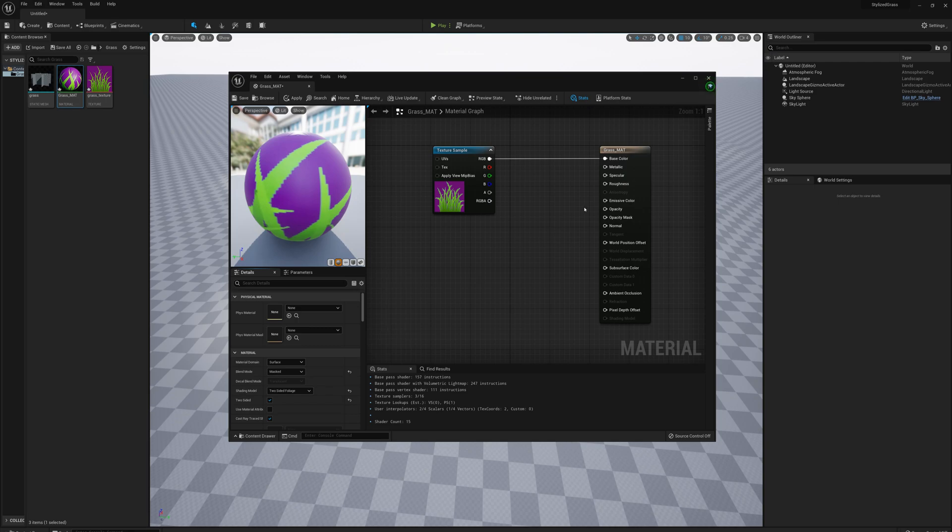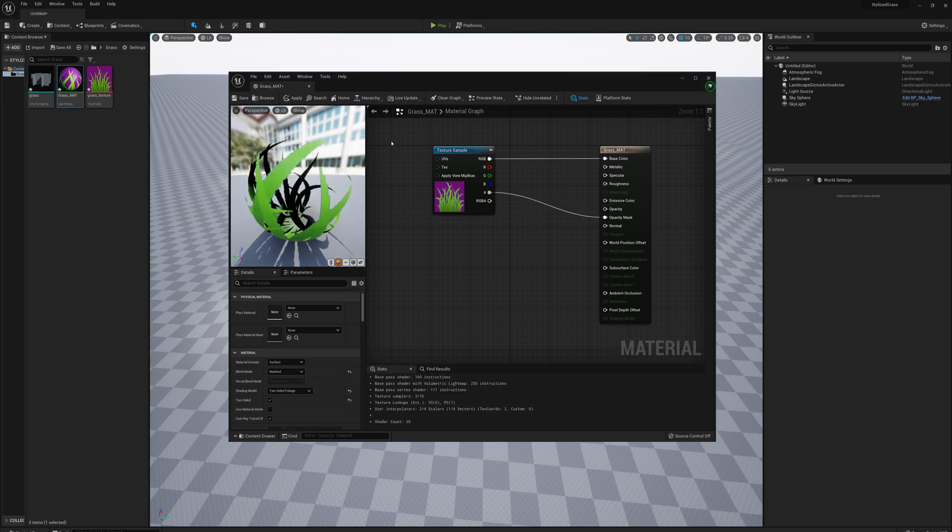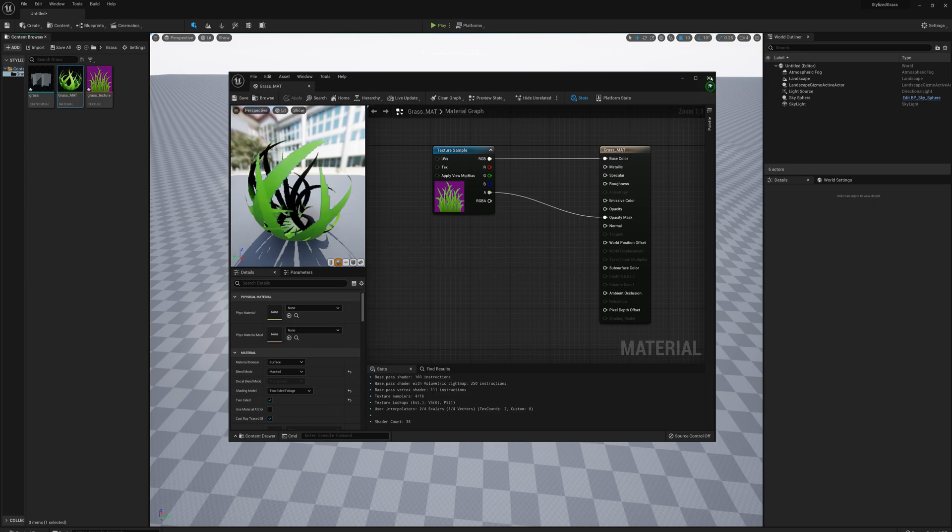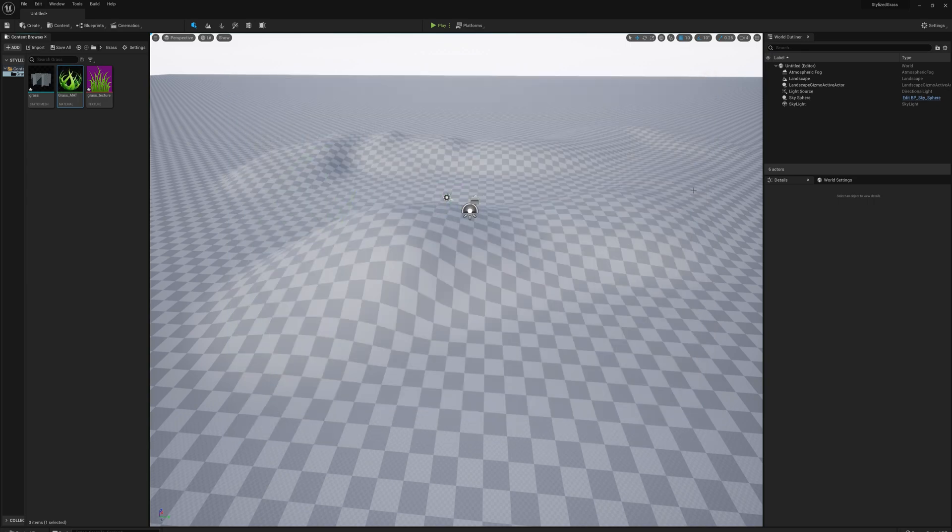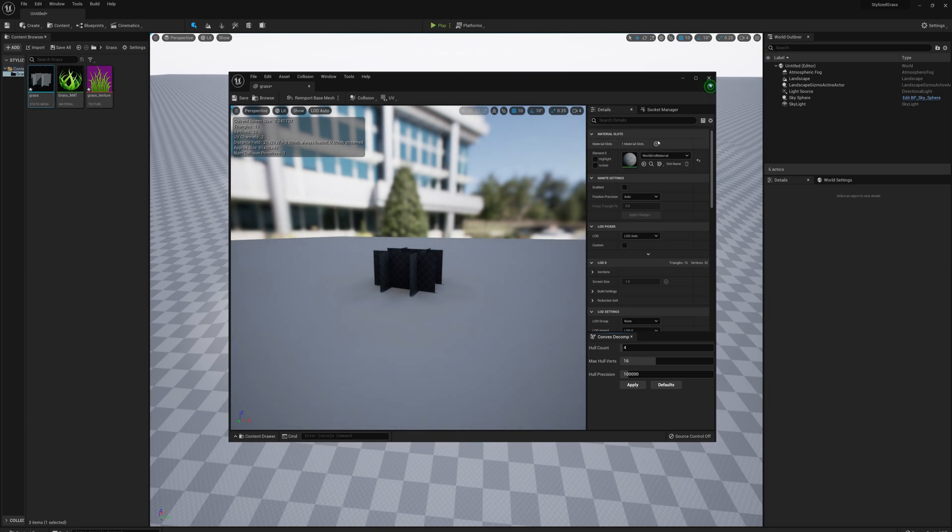Now I need to drag from the alpha channel for this texture to the opacity mask. I'll save and close, then open my grass model and apply that material. That looks all right.